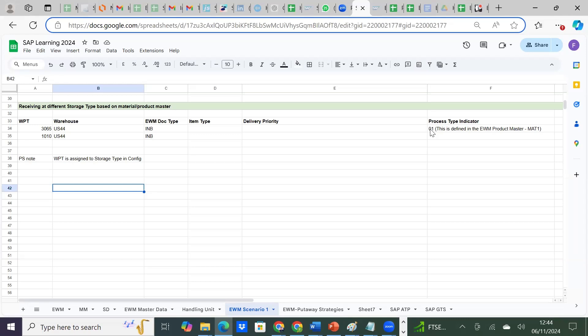The only difference is that warehouse process type 3065 is assigned to process type indicator 01. This indicator 01 is defined in the material master, which tells the system that the receiving for this material is slightly different from the rest. Because 01 is linked to 3065, when you go into the settings of warehouse process type 3065, you will see that it has a different storage type setting — specifically the door — which we will see in the system.